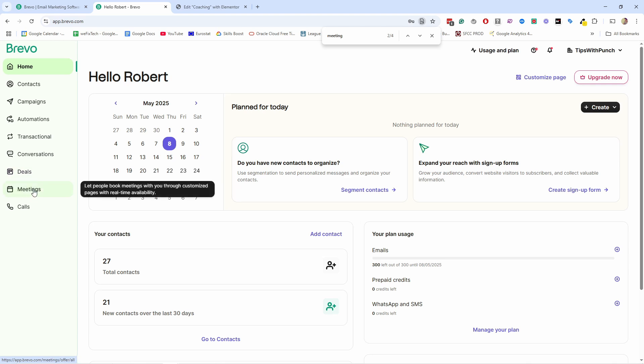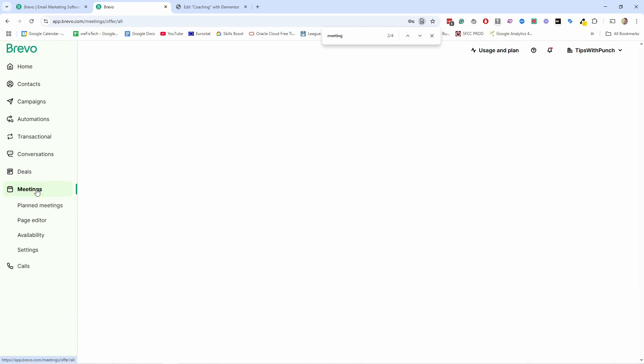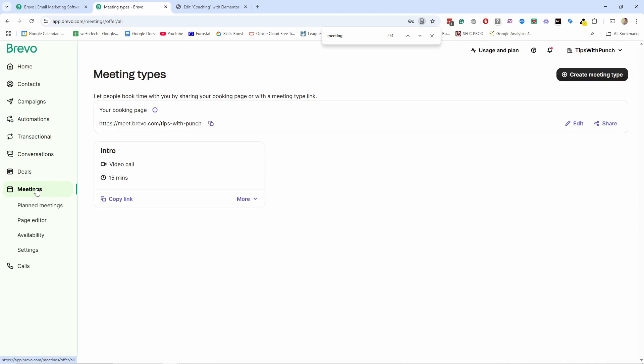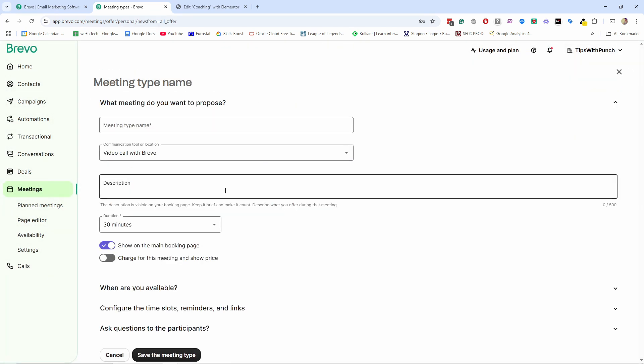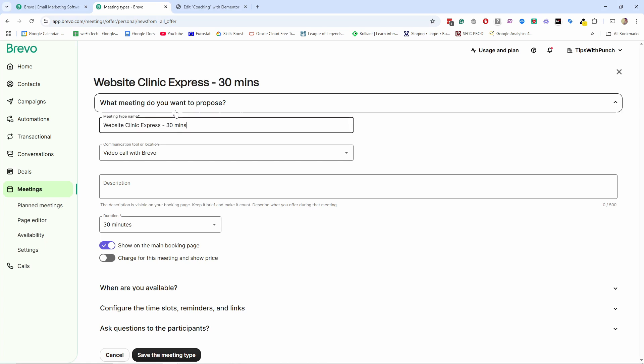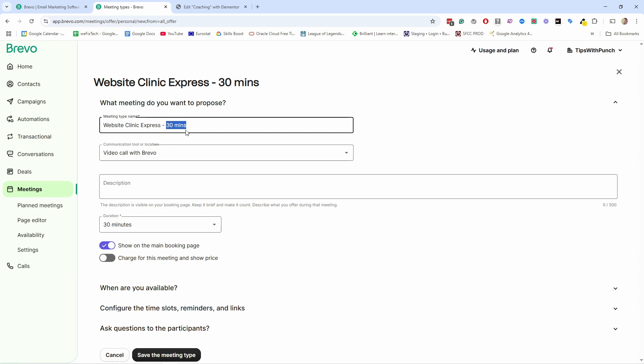So if we go inside meetings, let's create a meeting type from here. First you need to decide what type of meeting you're creating. Are you creating one with just one host or you have a rotating host? I would say for most of you, you're just going to use this one. So we're going to select the one host. Now we can give this meeting a name. Mine will be Website Clinic Express. This will be a 30 minute one. I like to just indicate already in the title how long it is.